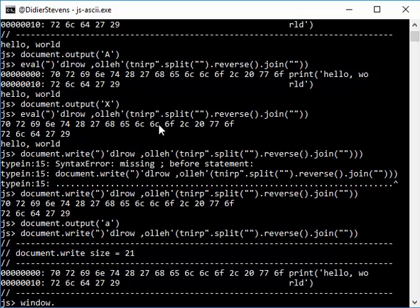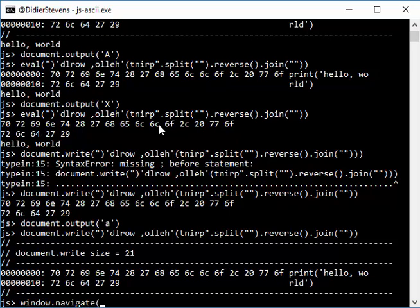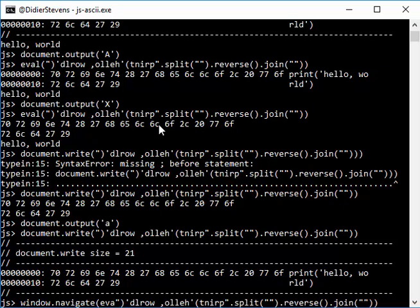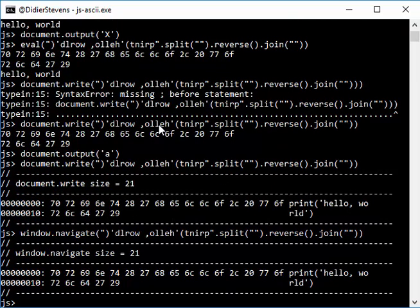And then you also have window navigate. That's another one that I implemented, like this.